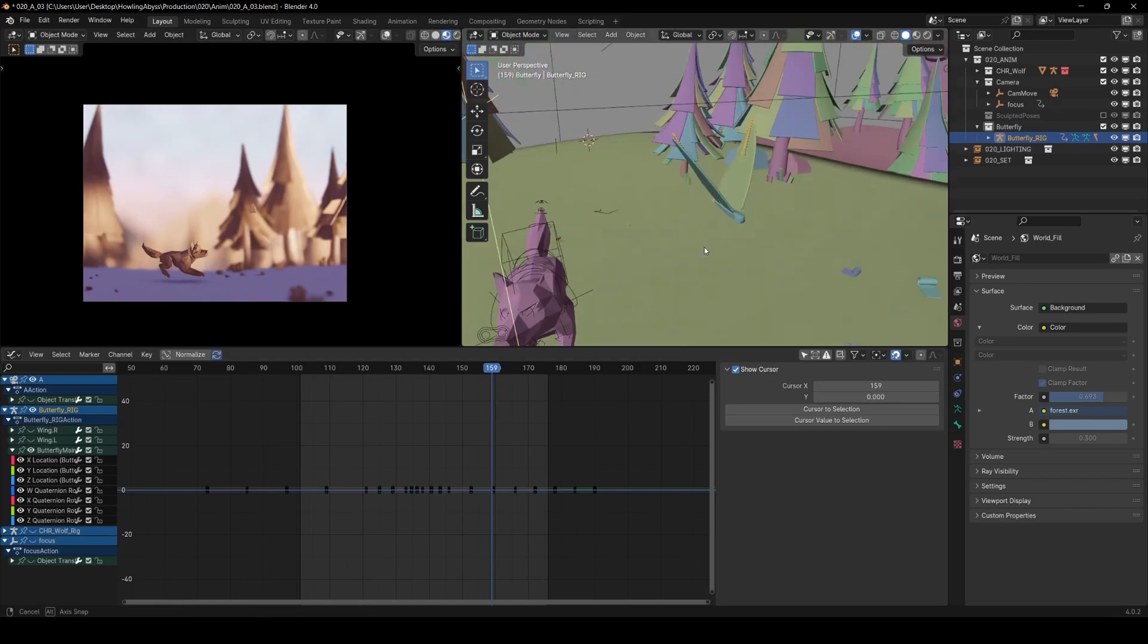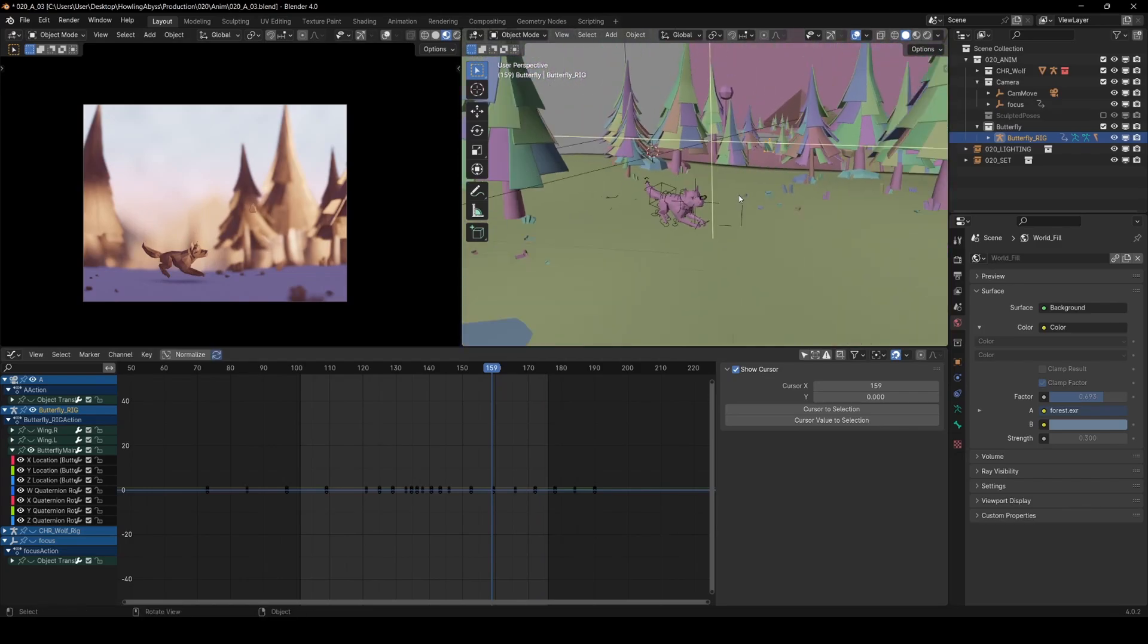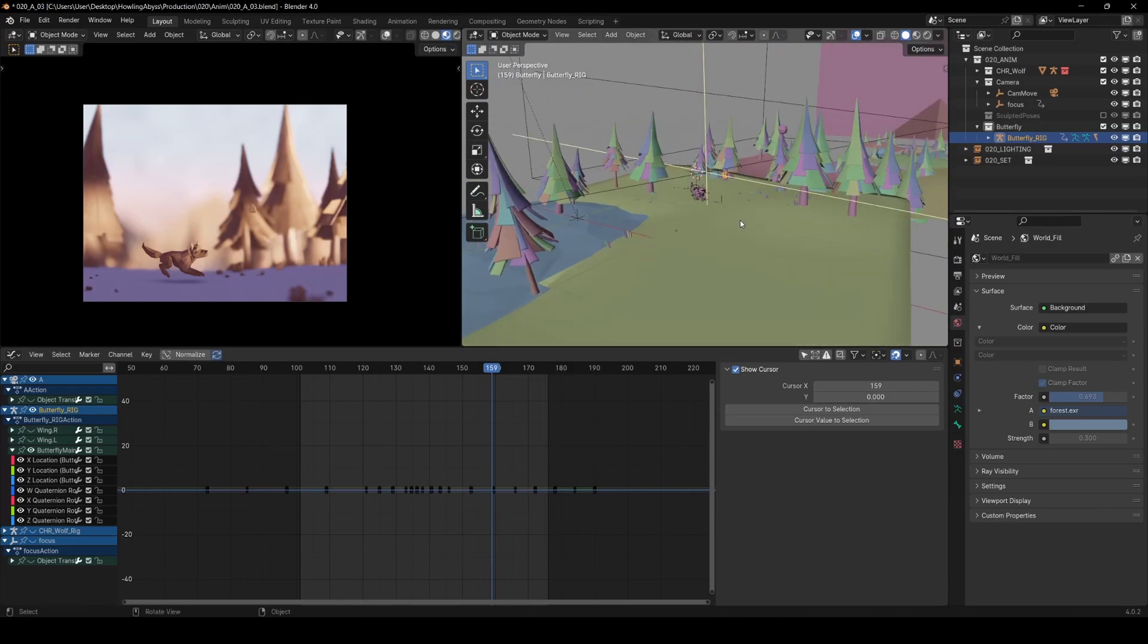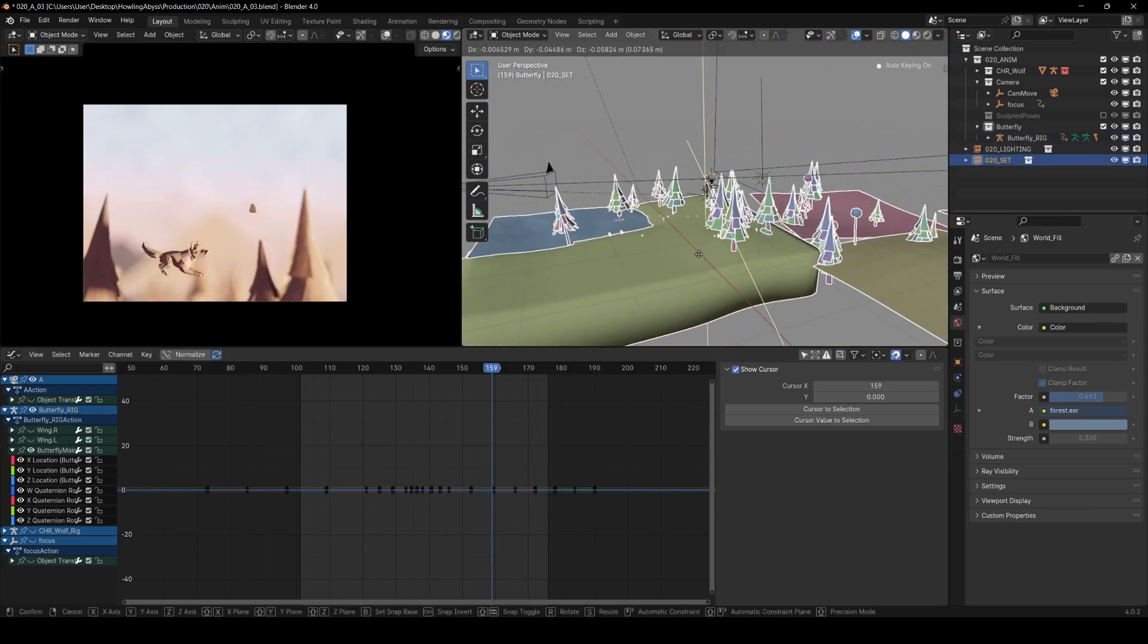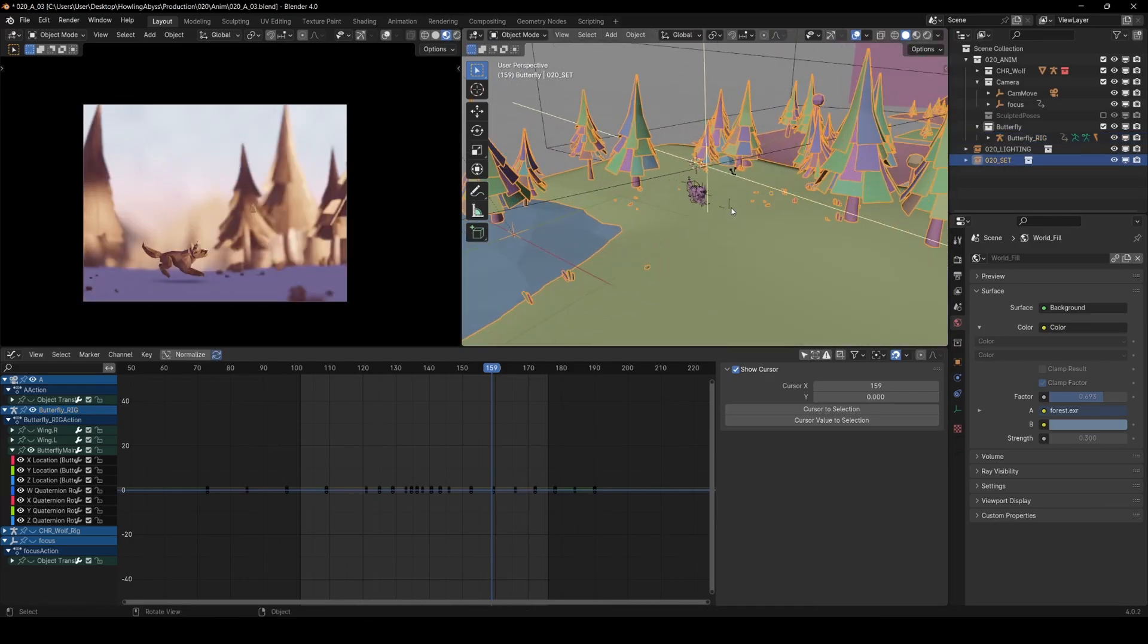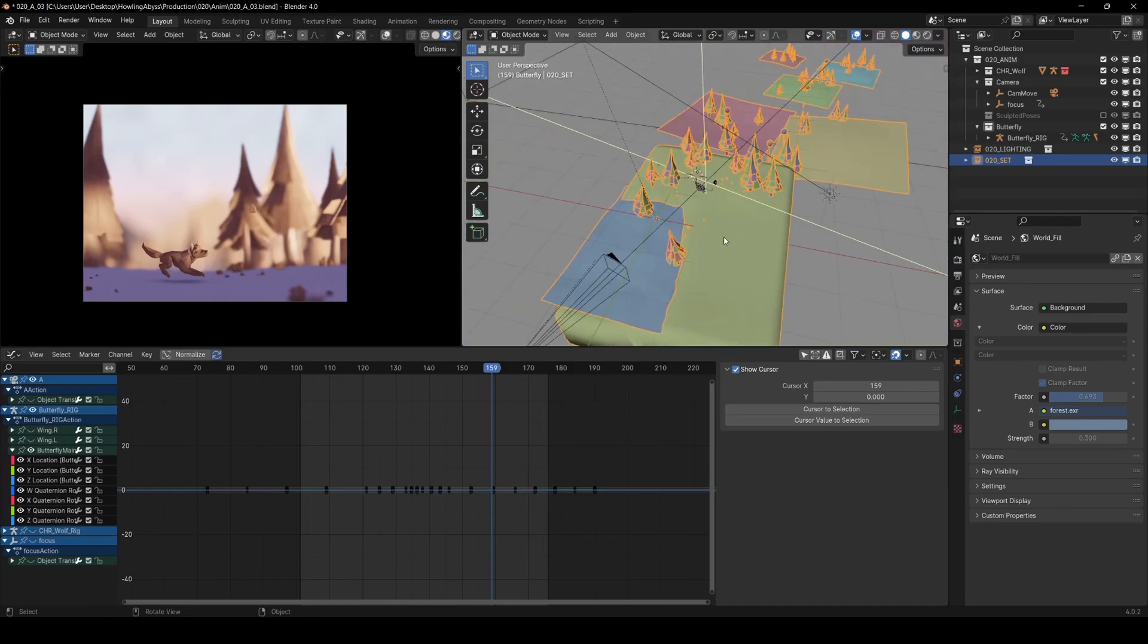A nice thing about having stuff all in separate files is I can link in the lighting and the environment and as I change stuff, because it's all linked in it will update so that's pretty nice. If you're working with other people, mainly, but I'm just in that habit so I end up doing it for my own work too.